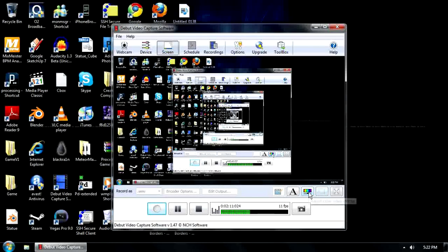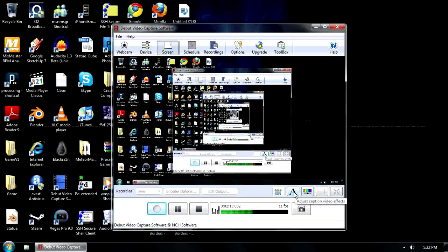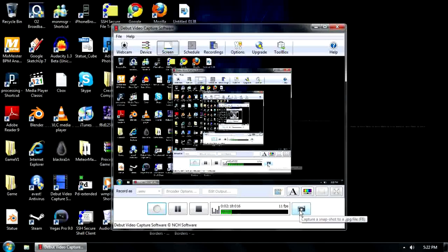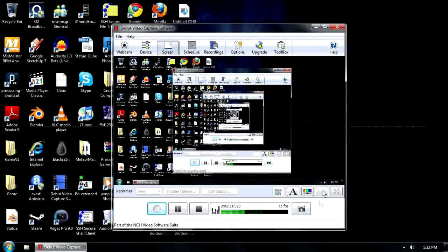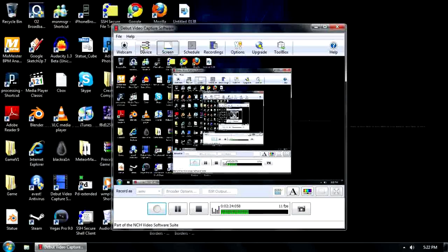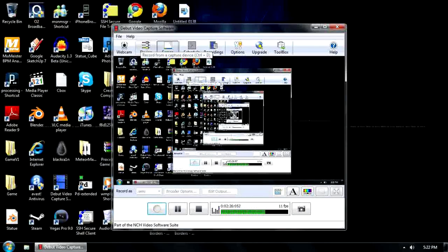You can also add things like color video effects, add tints and things, add your own text, add your own watermark, and take snapshots. So if you want to take a picture of yourself, you can go on your webcam, take a snapshot. You can take a snapshot of your screen, of the device you're recording from, and stuff like that.